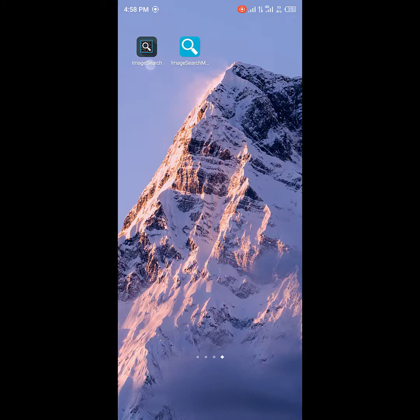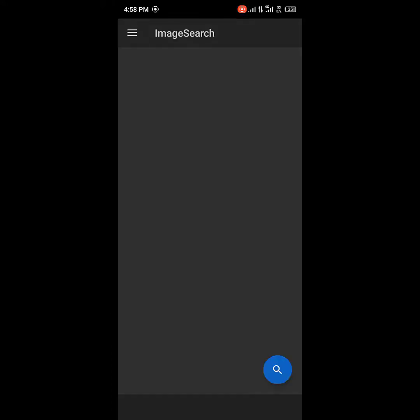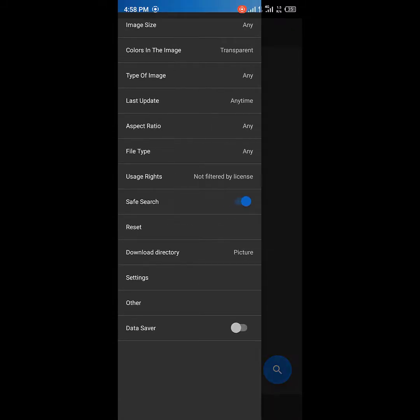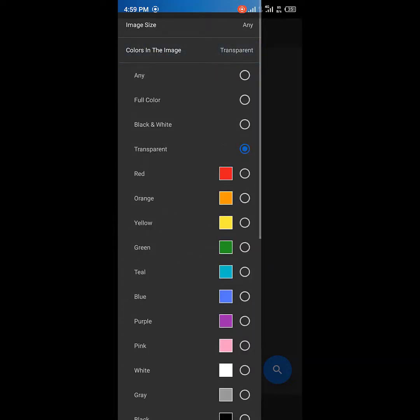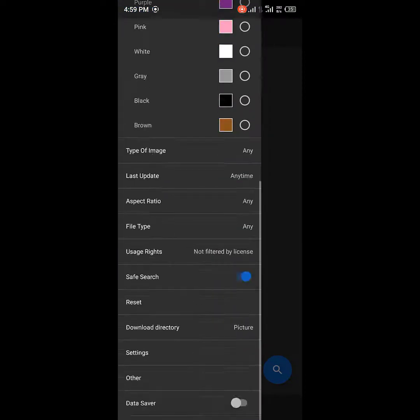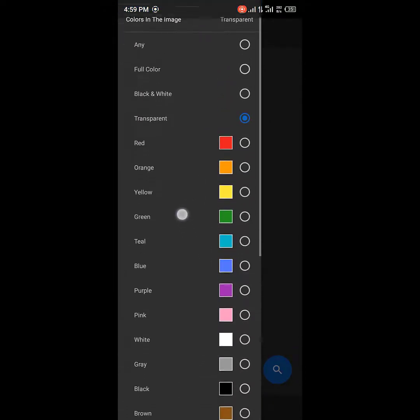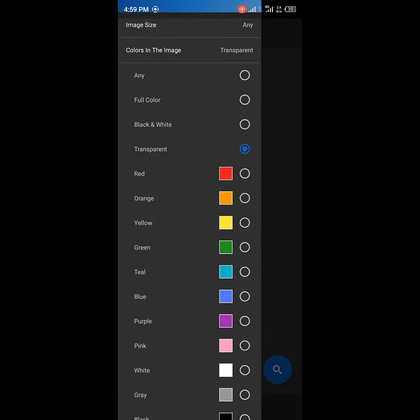You can download Image Search from your Google Play Store as well. Once you open it, you'll see options like image size — you can change it to any size you want. You can also set the colors of the image. If you want a transparent background you can leave it on transparent, or you can change the background color.